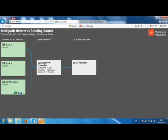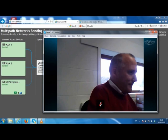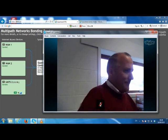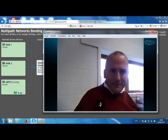You can see that the fixed lines are being favored over the 3G connection, which makes sense as the 3G connection has a higher latency than the fixed lines. The first thing we are going to do is simulate a failure on both of our fixed lines at the same time, so I'm now going to disconnect both of these connections.